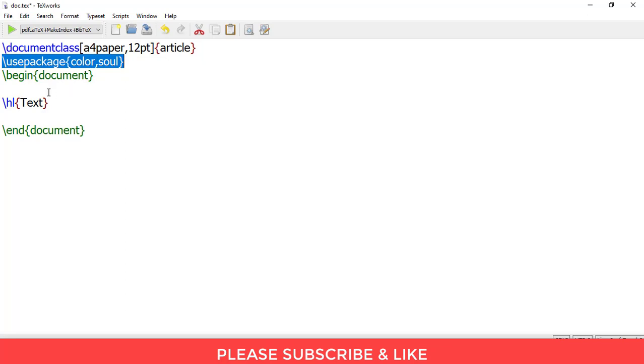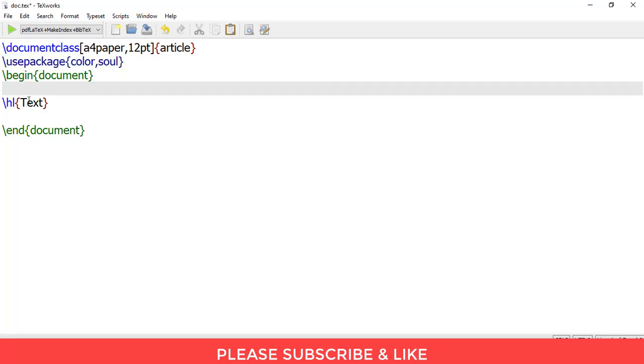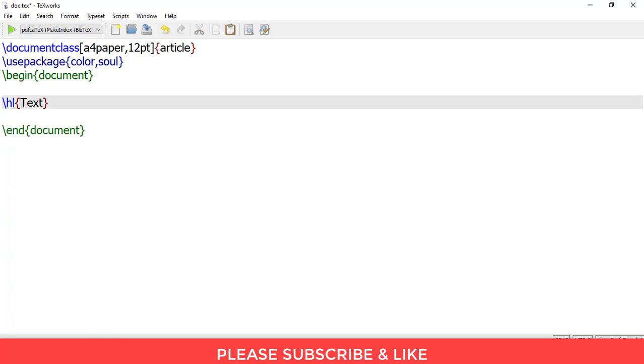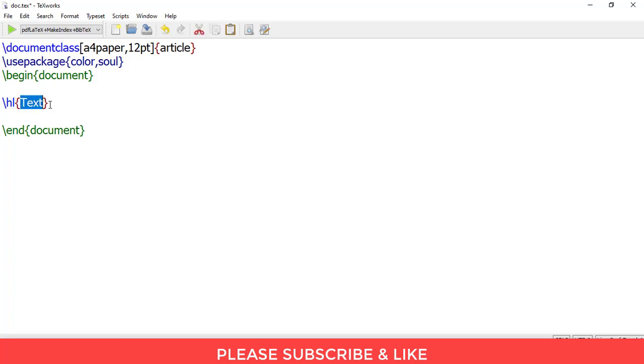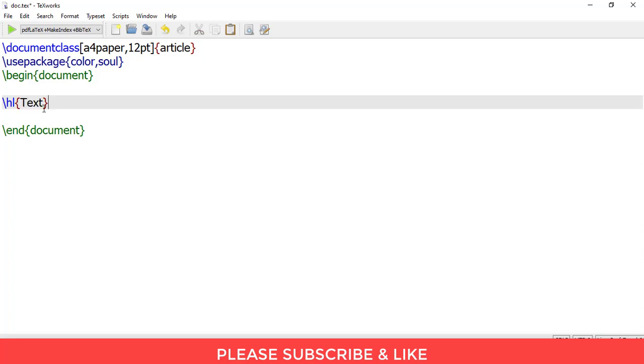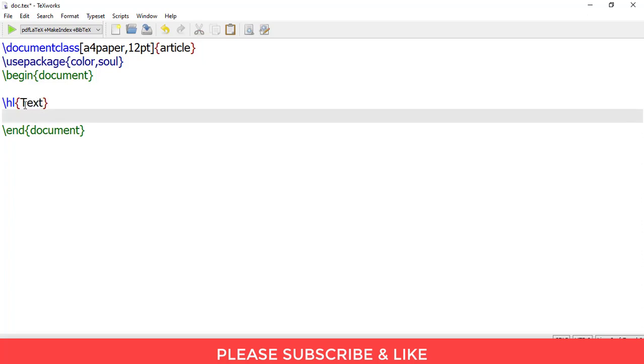Now, in order to highlight the text you need to write \hl{ and the text which you want to be highlighted. In this case I've just written 'text'. So let me just render it and show it to you.